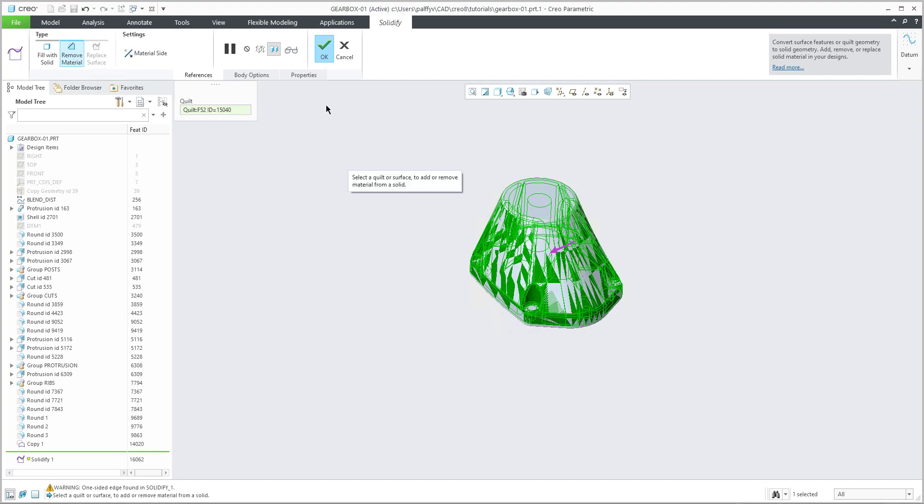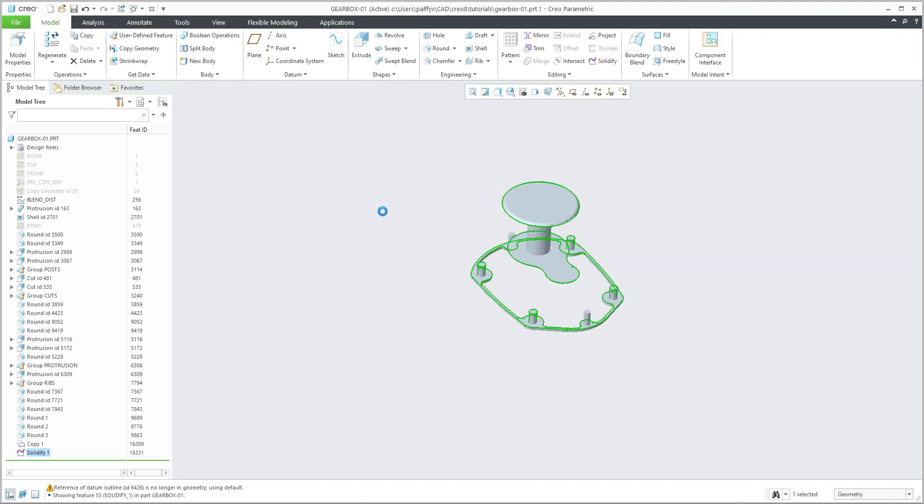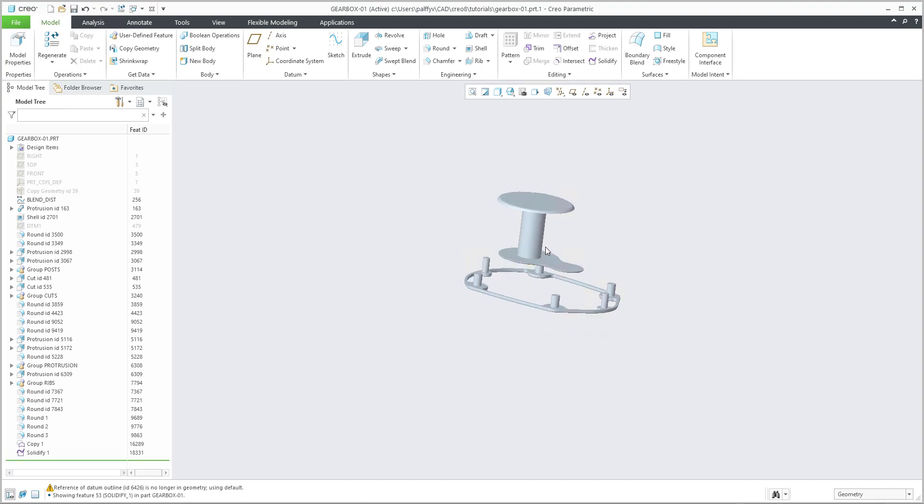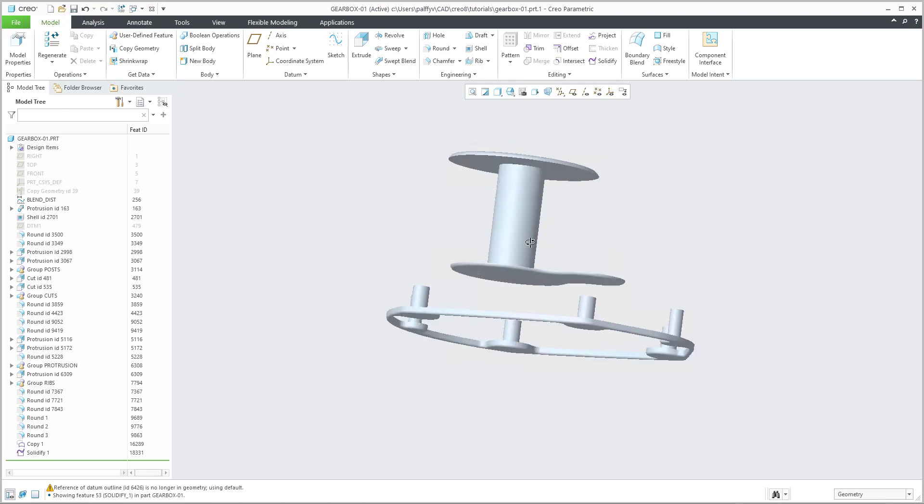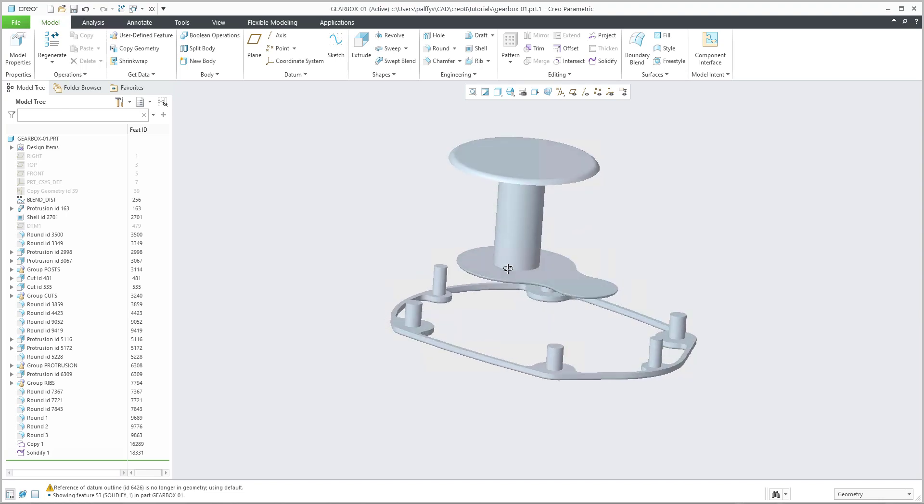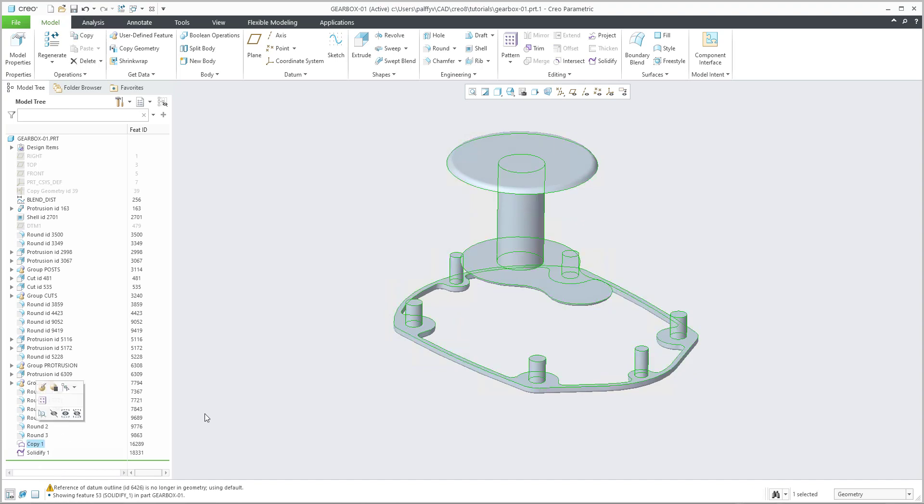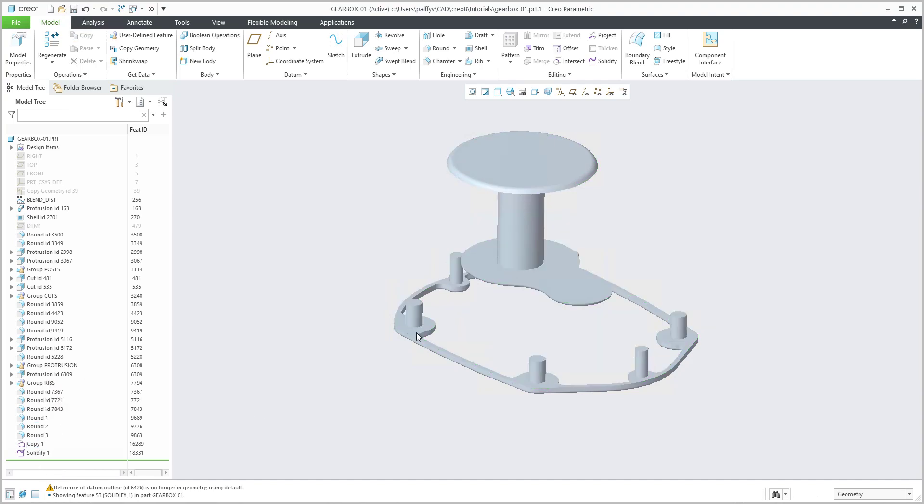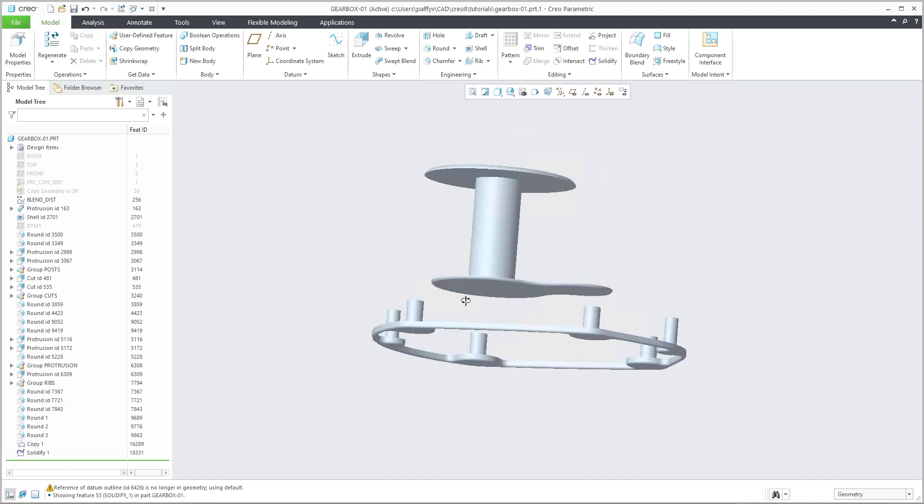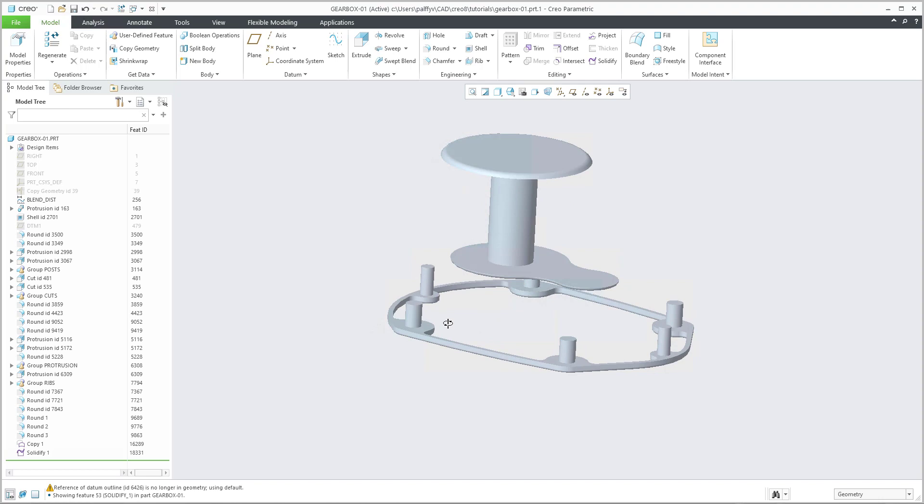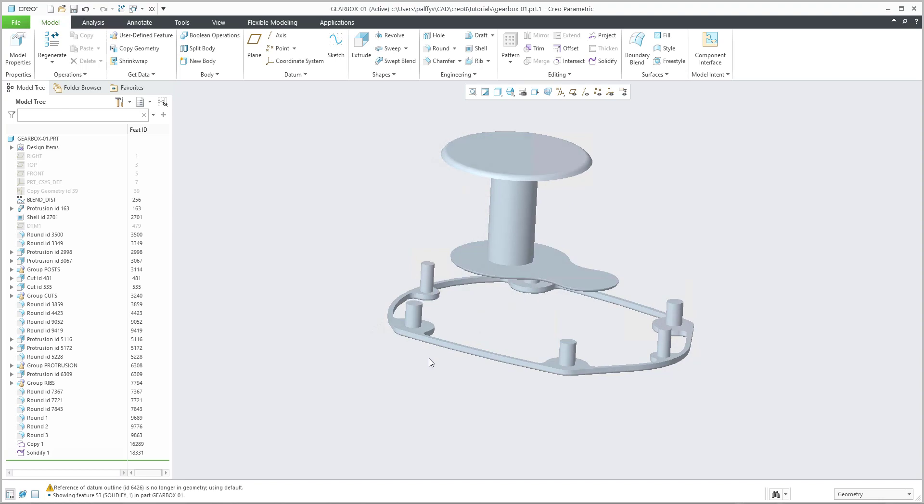When you confirm OK, you can see that right now the system created a cut based on the previous geometry of the copy geometry. Right now you can see the differences of two components. So this is the value what has been removed from the previous component.